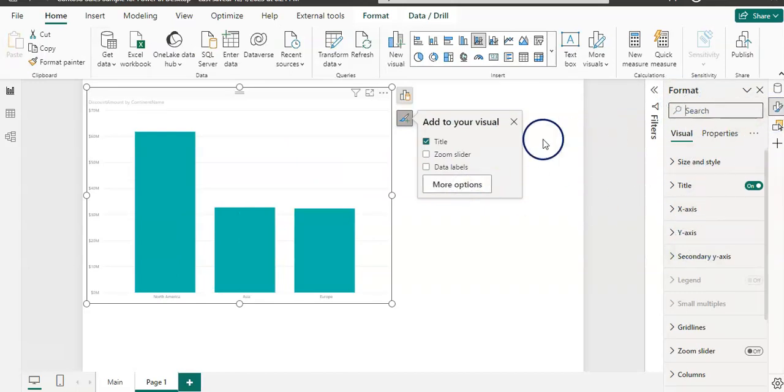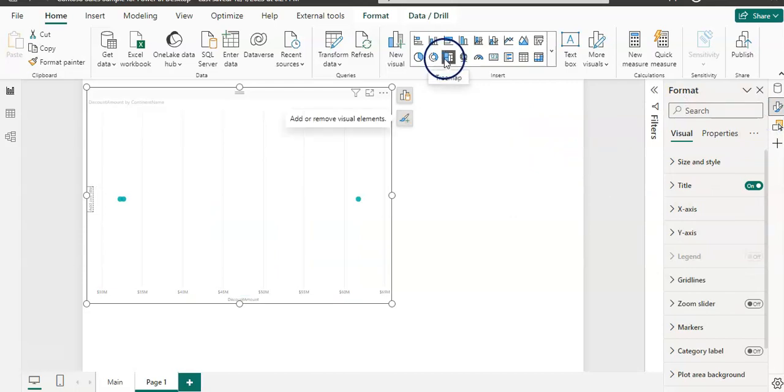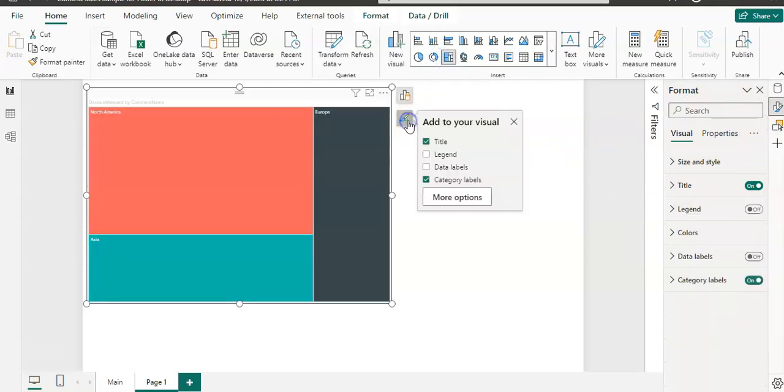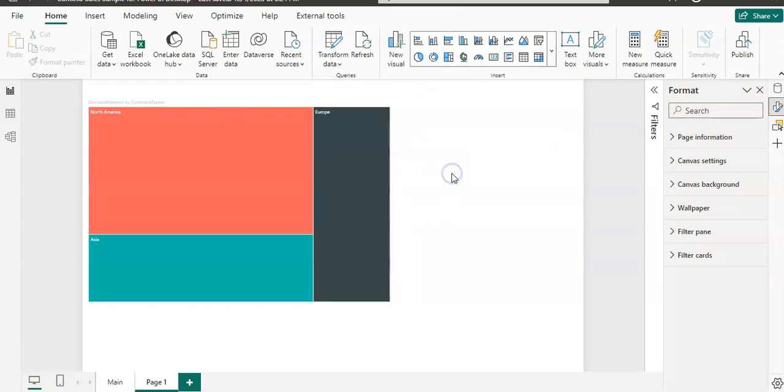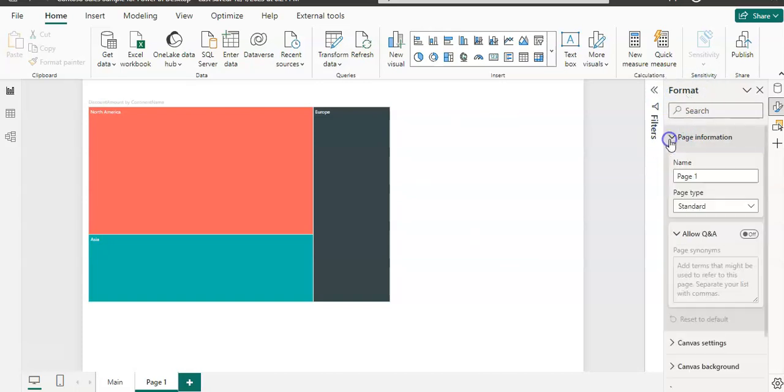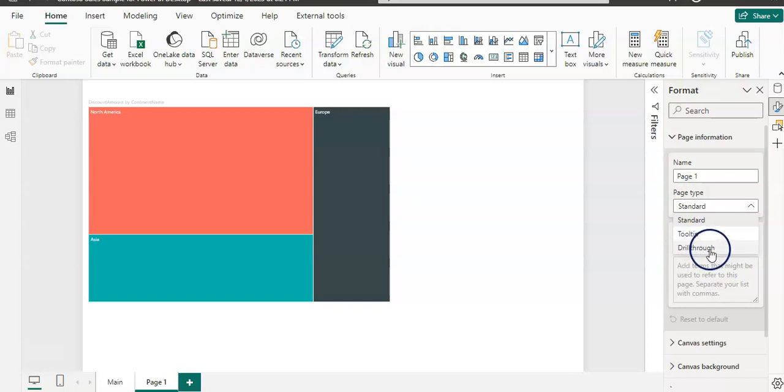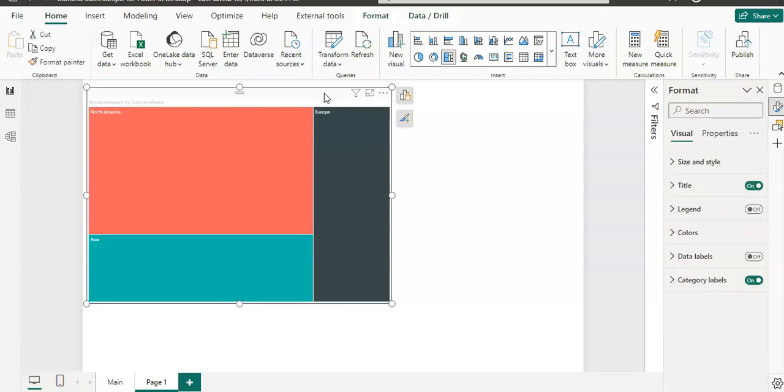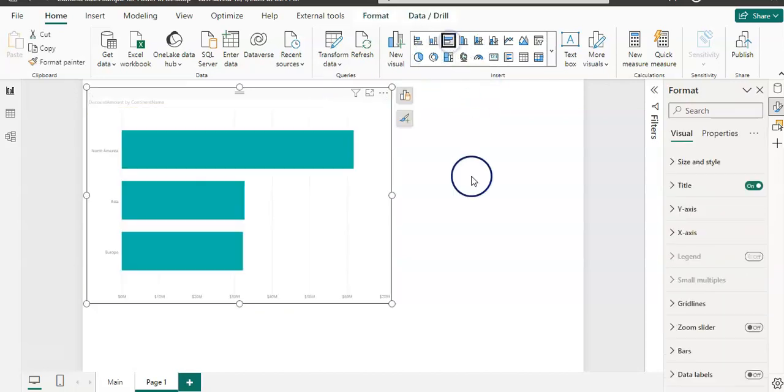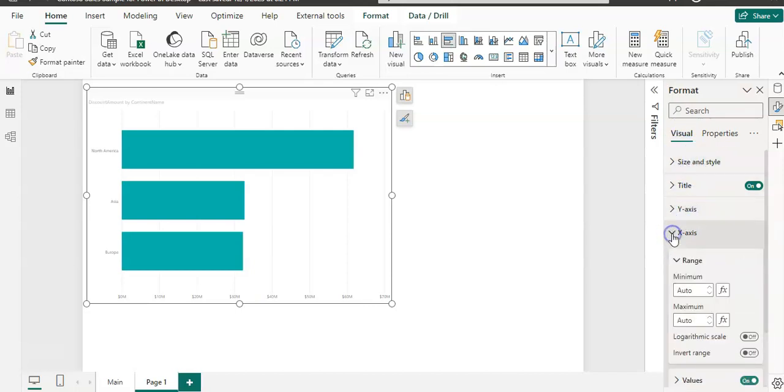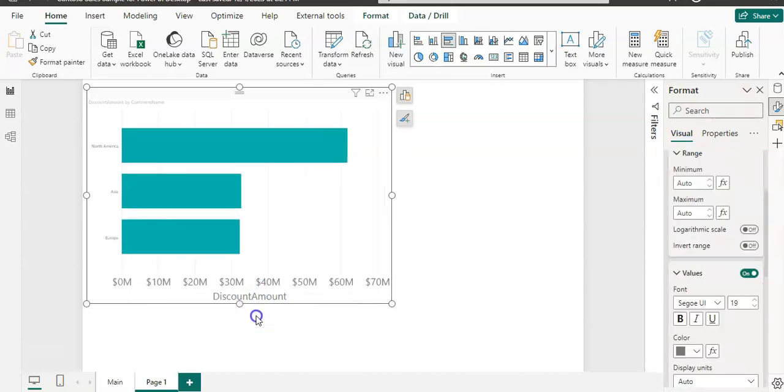If you click outside of the visual and you are on the page, then there is page information on the Format Pane. If you click on that, the page type is standard. You have drill-through there. You can format the axis here as well on the visual. If I have the X-axis title on, then you can click on that as well. The format option is on the right-click now so you can format there.